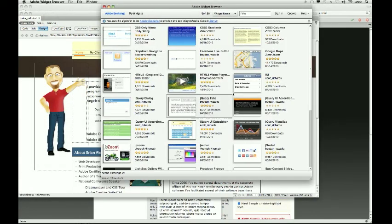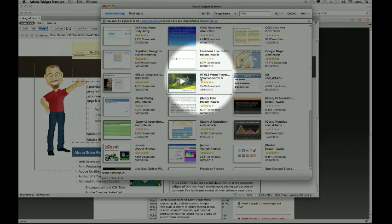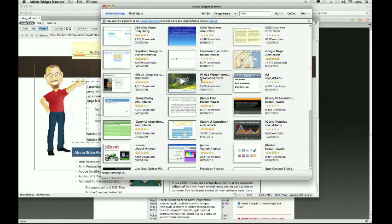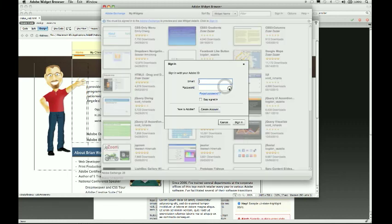I'll click on that and it should open up your widget browser. You can go to Adobe Exchange and you need to sign in — that usually requires an Adobe ID. Once you get that done you can find the HTML5 video player and click on it. It'll open it up and of course it's going to say you didn't sign in yet.